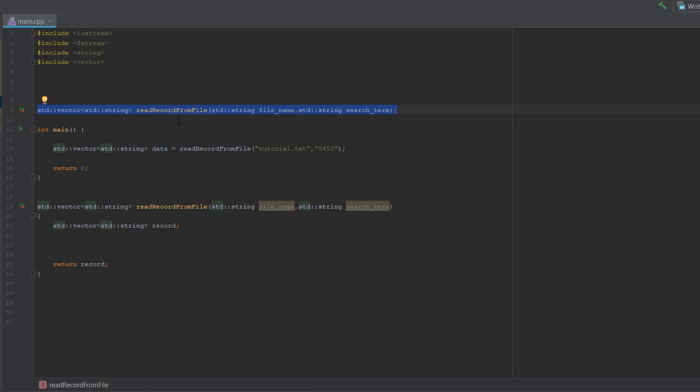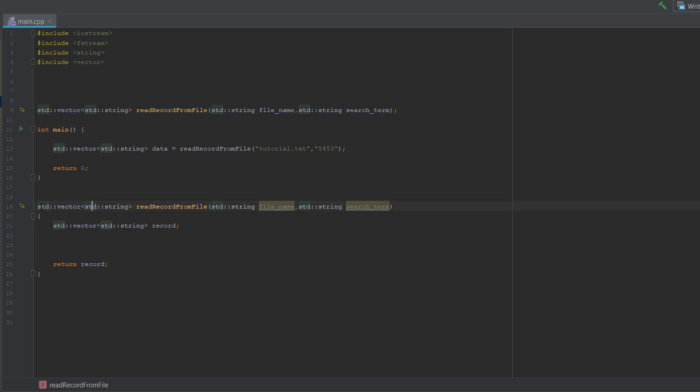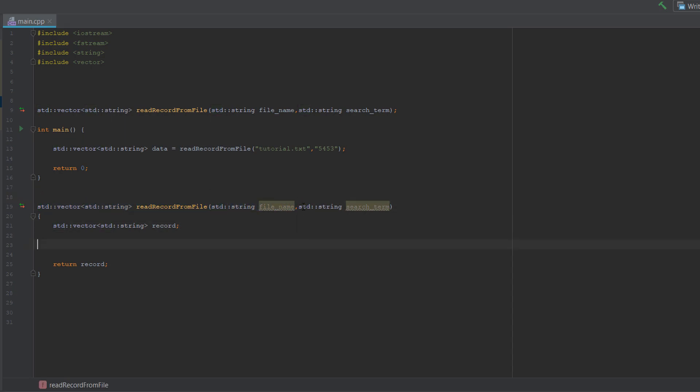Now let's look at the actual function. So it's std vector std string. Make sure you give everything stds because they're good in C++. It's called read record from file and we're passing std string file name and std string search term.